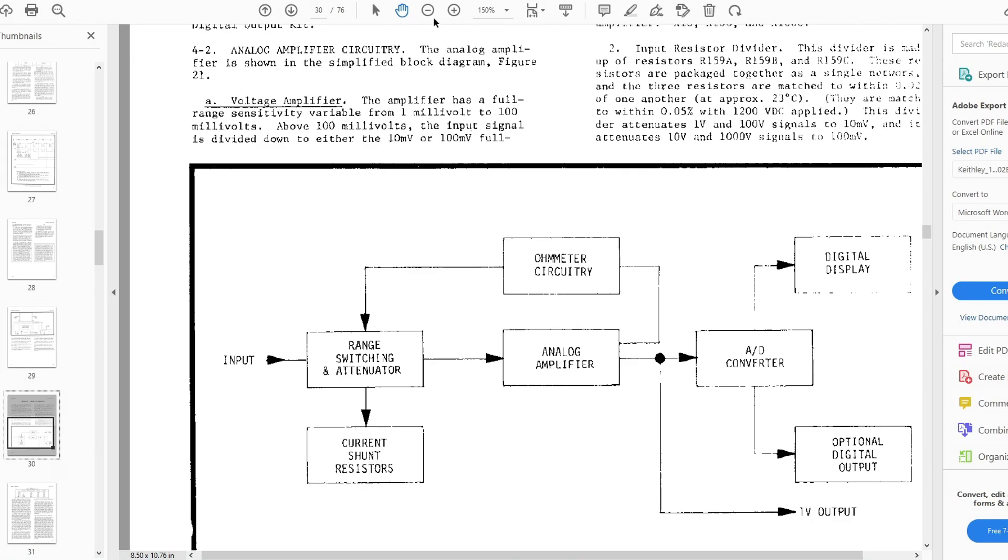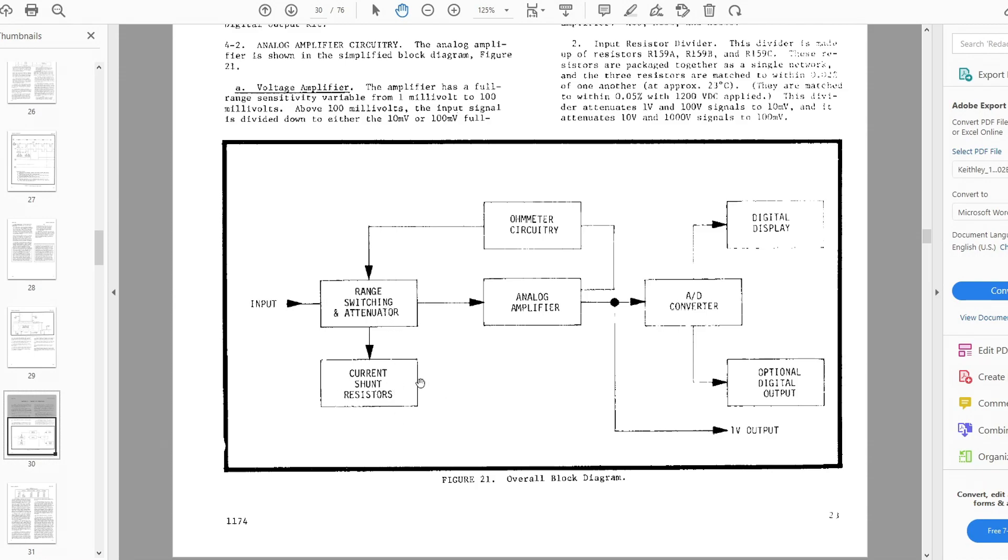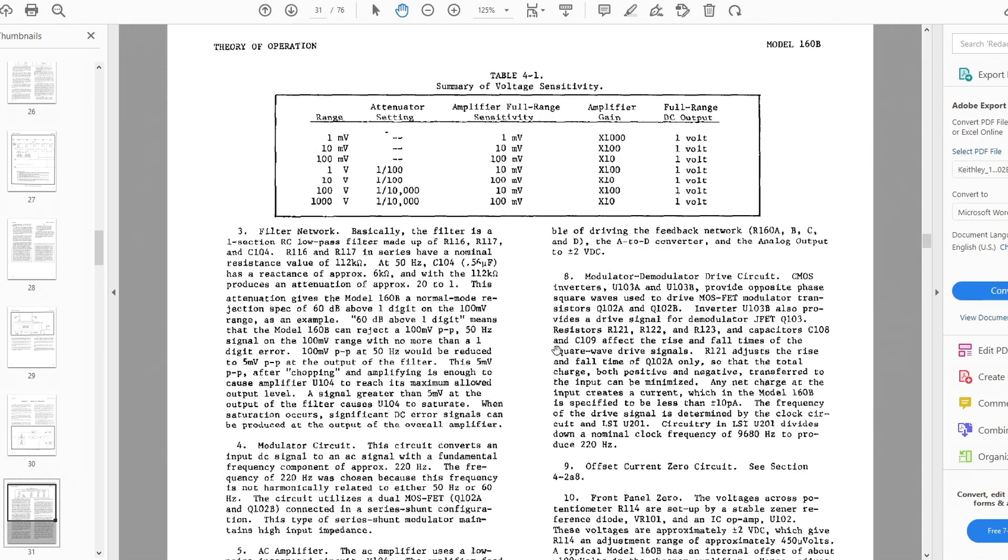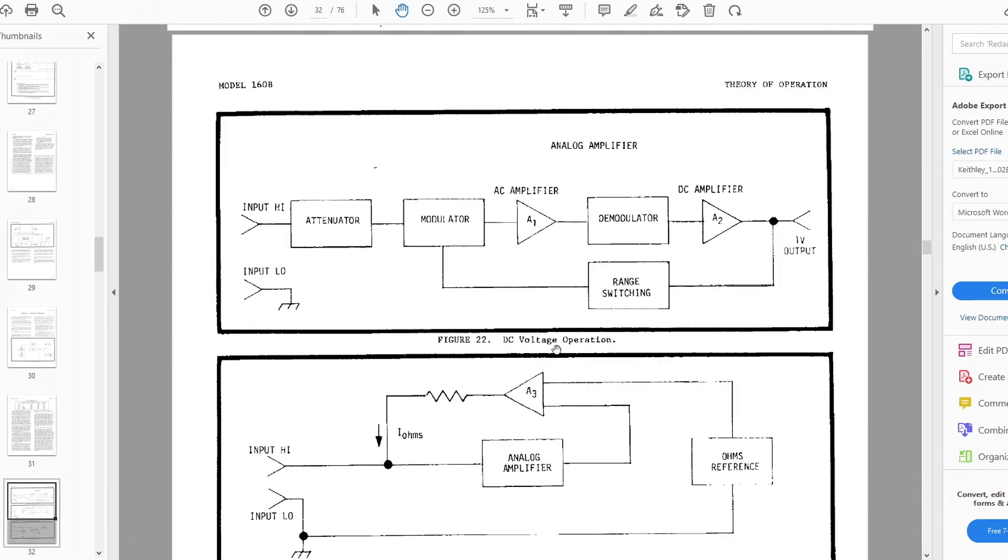Alright, zoom out a bit. Yeah, there we go. So here's the block diagram. There's an input goes into a range switching attenuator. Okay, so that's the switches on the front. There's some current shunt resistors. The ohmmeter circuitry is just the current sources, and then there's an amplifier and an A-to-D and a display. That's a pretty simple block diagram. Okay, let's get a little more complicated. This is how it's used for DC operation.